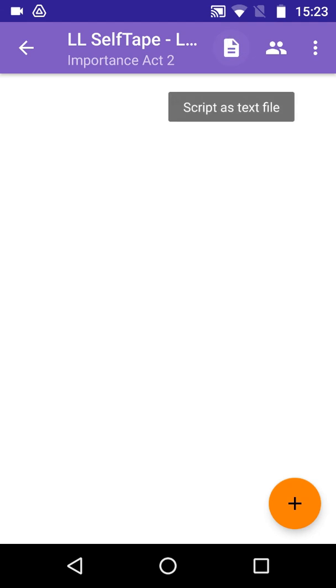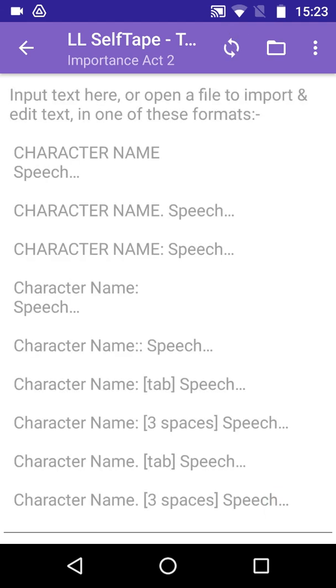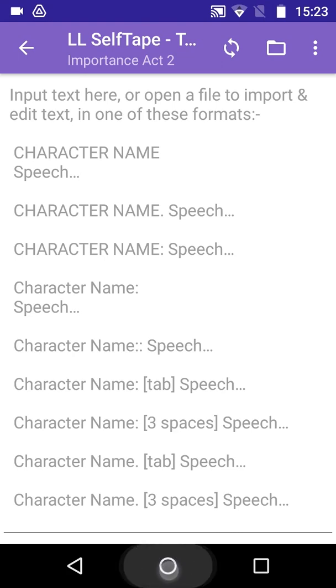Open the new script, which of course does not yet contain any lines. Use the Script as Text File button to open the Text screen, which of course contains no text. What you can see are just hints for the various script formatting conventions recognized by LineLearn. You can actually type in your whole script here, but it's not really the right tool for the job.